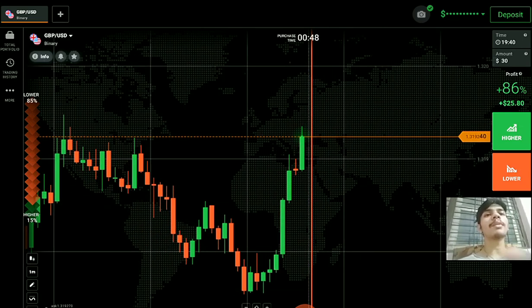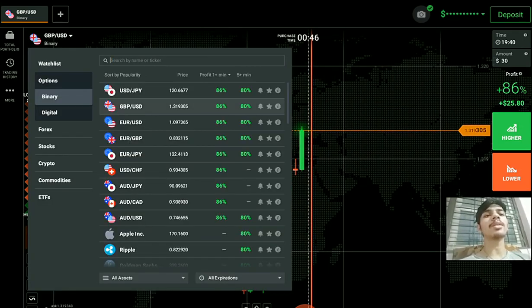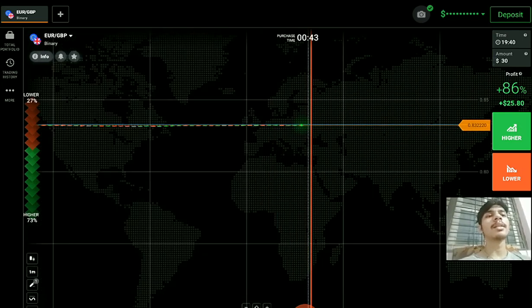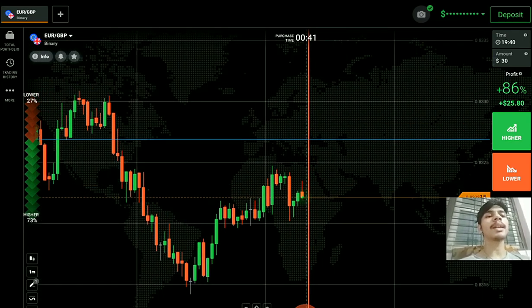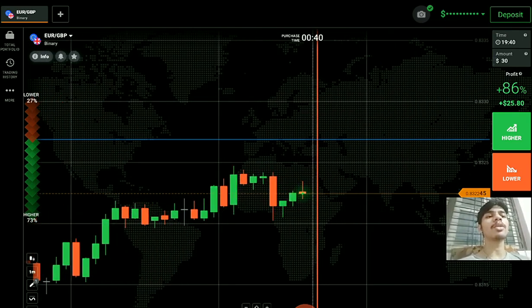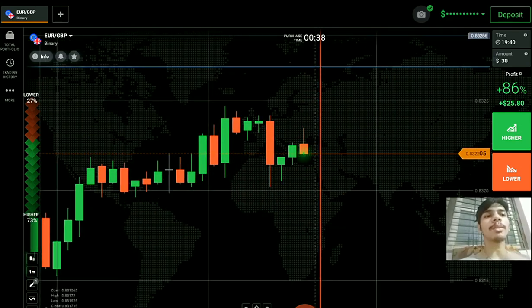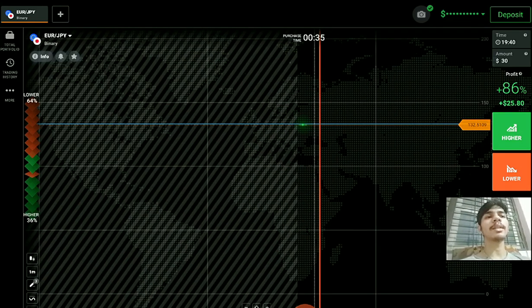Now let's see another pair. Never ever place your trade blindly on any pair — it's not good. Always analyze the market and then only place your trade. It's your money — don't do gambling with your money.